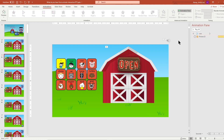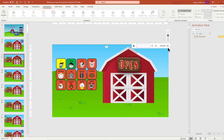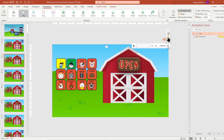I placed my sound outside of the slide, so you can see it over here. If you hover over the sound icon, you will see that you can adjust the volume right there.